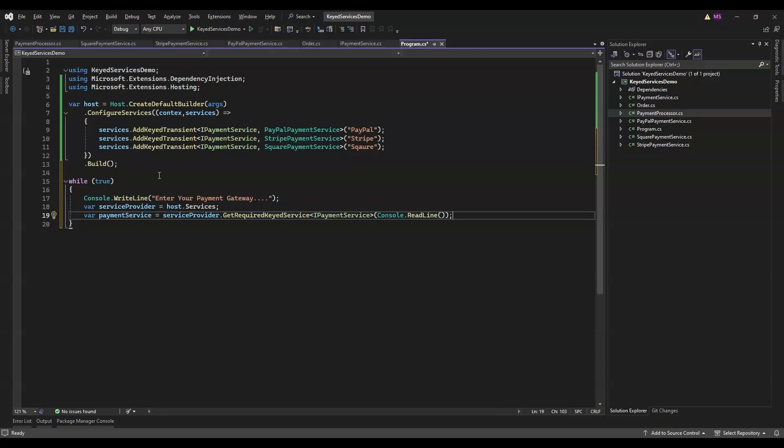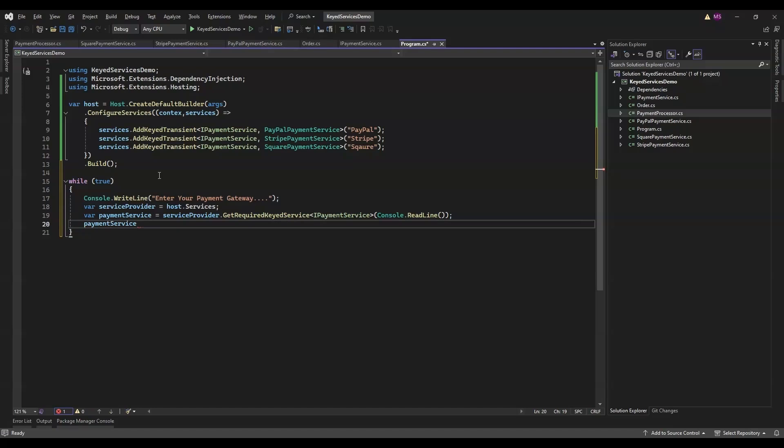Once we have the right payment service, we call its ProcessPayment method. We're passing in a new Order object with some dummy data. This line is where the selected payment service actually does its job.